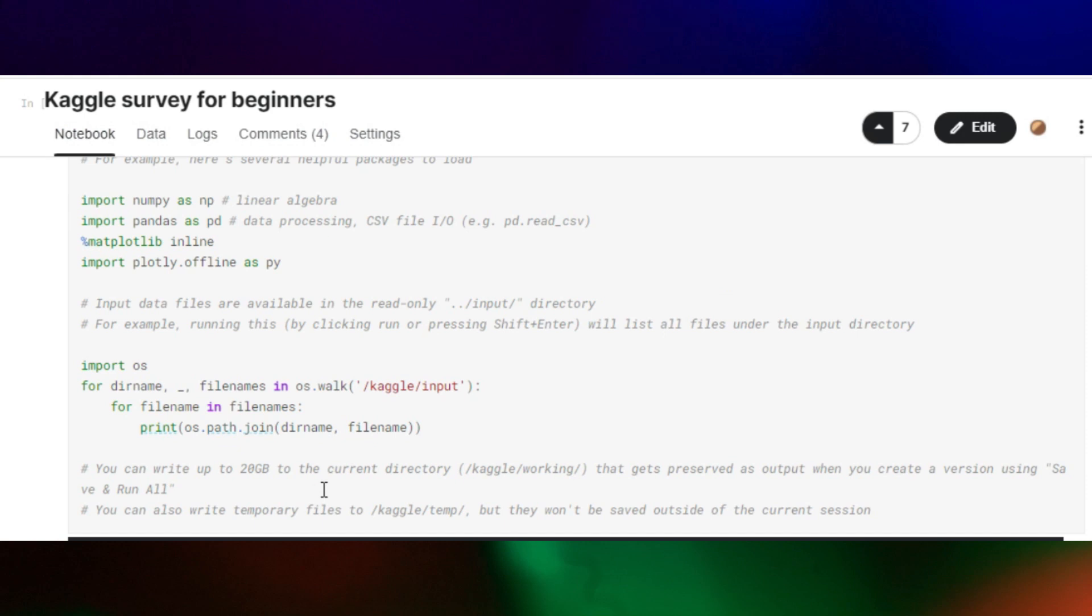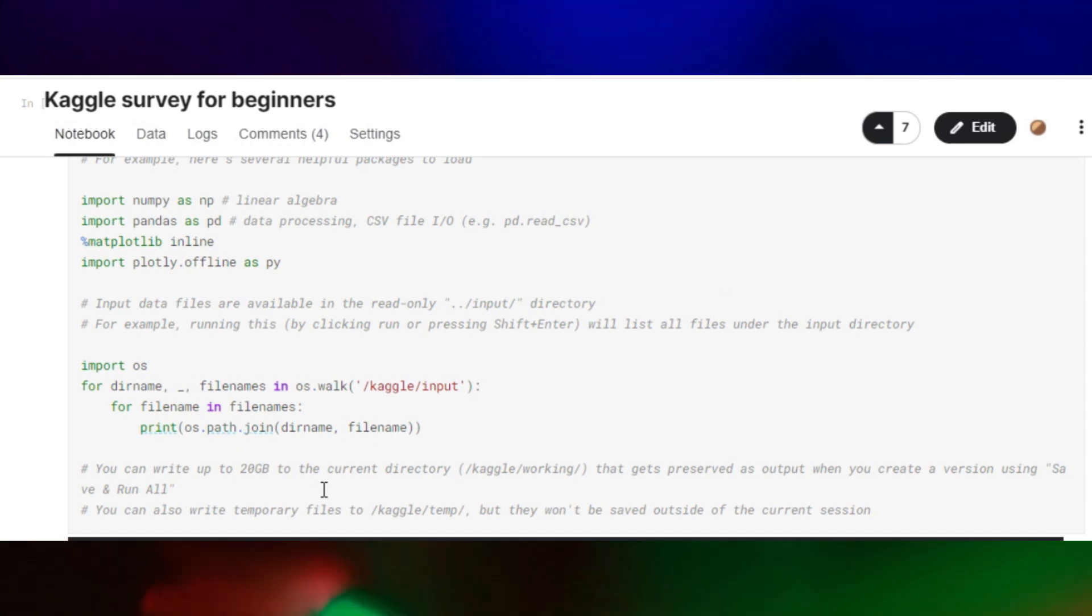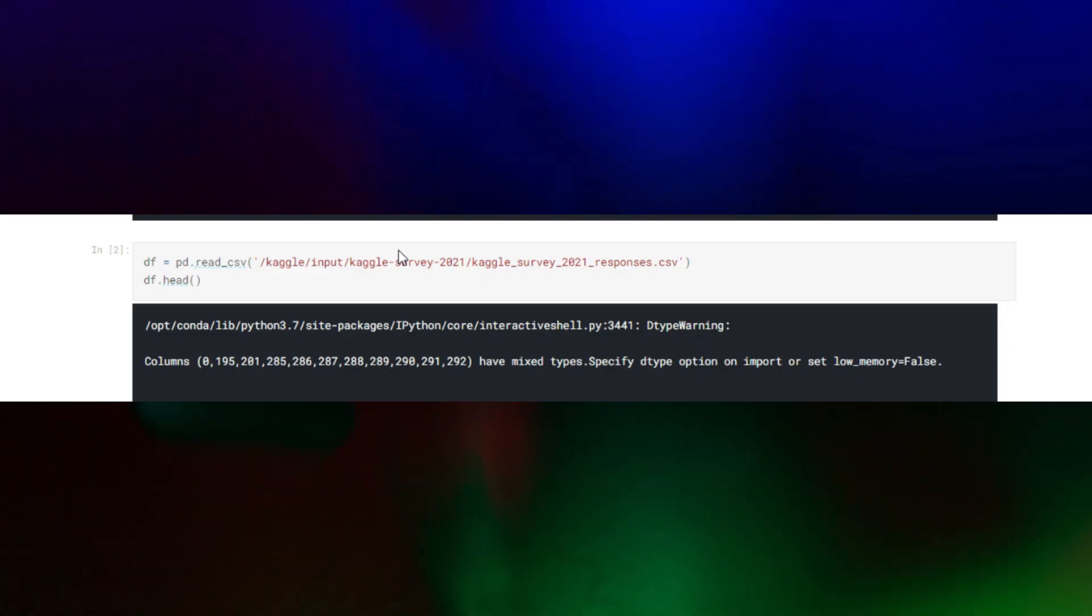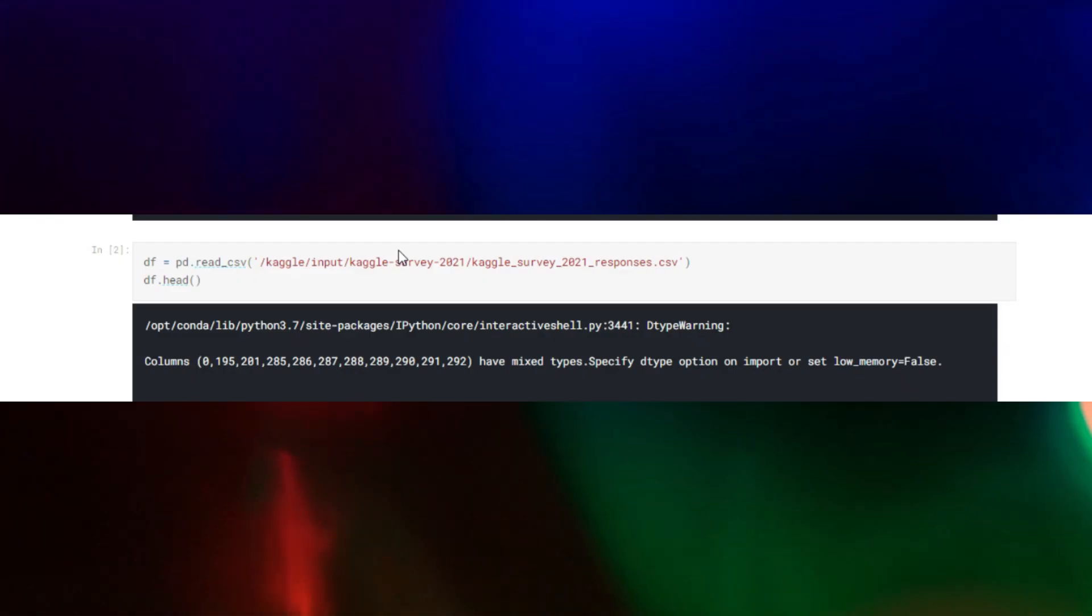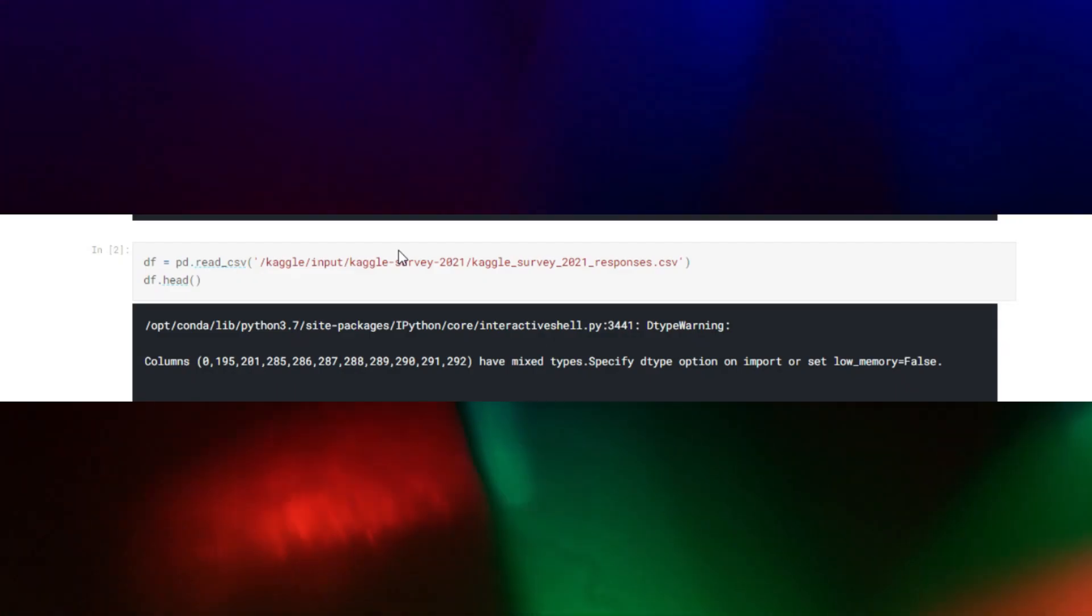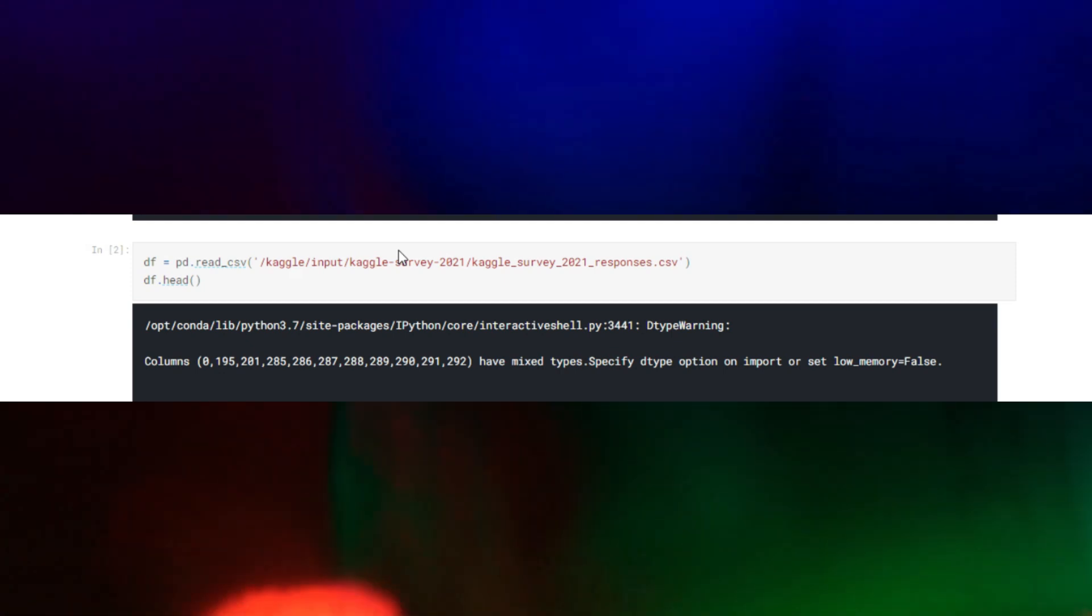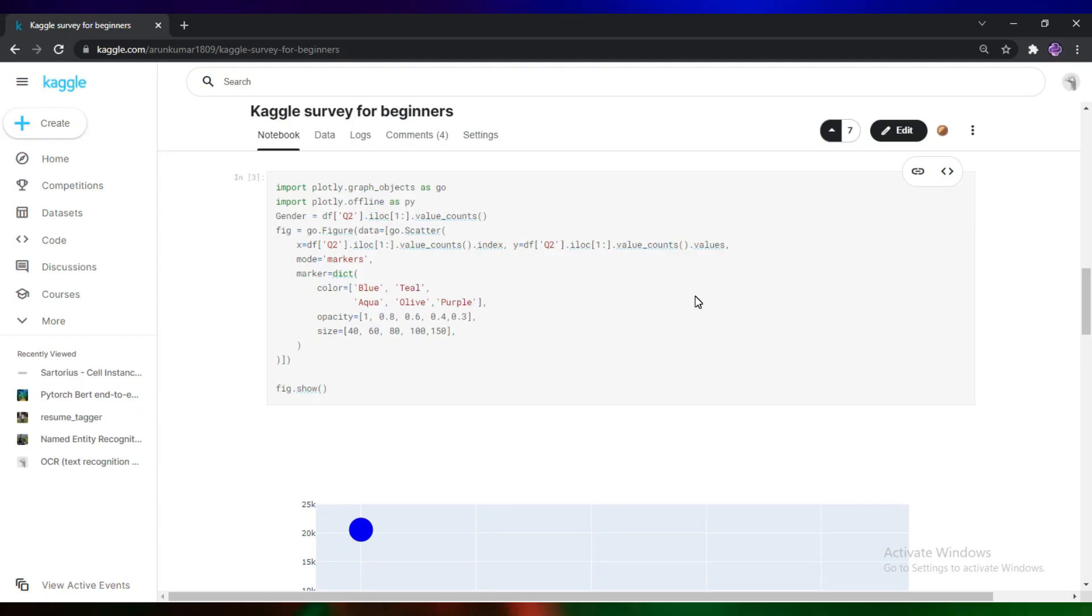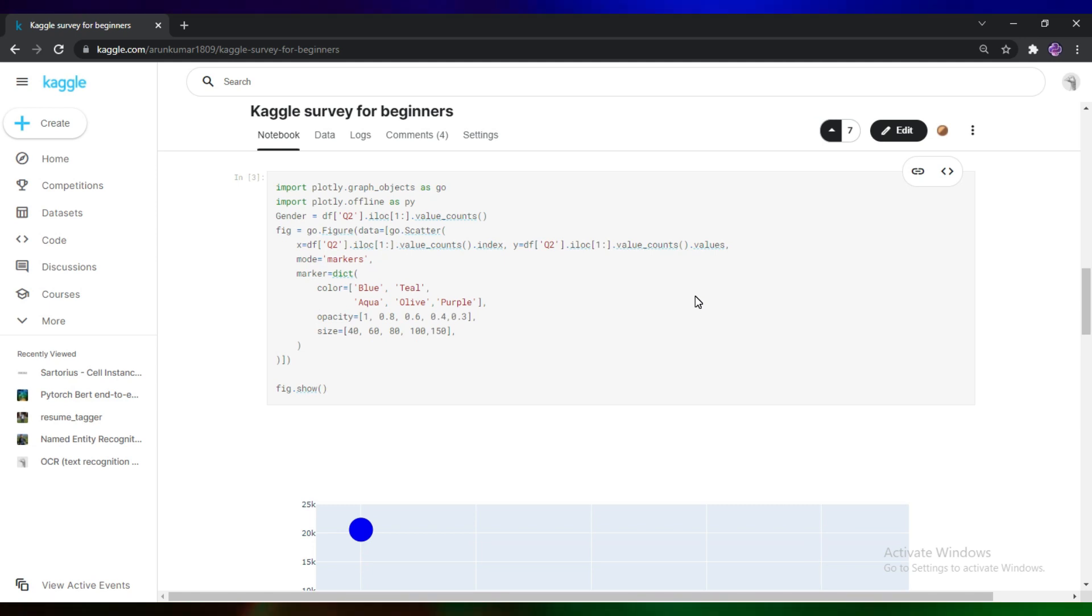In the first cell, I wrote the code for getting the inputs and processing. In the second cell, I wrote the code for reading the data set file. And in the third cell, I want to know about how many different types of genders are involved in Kaggle website. Note that this is one of the features from the data set.